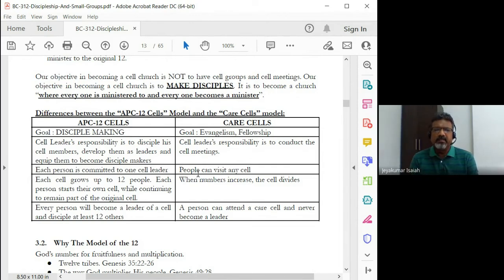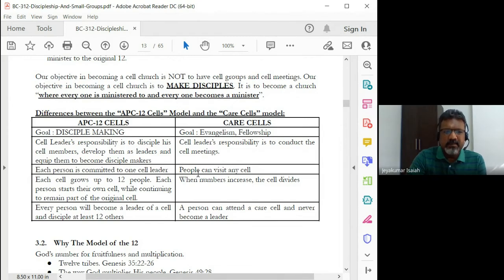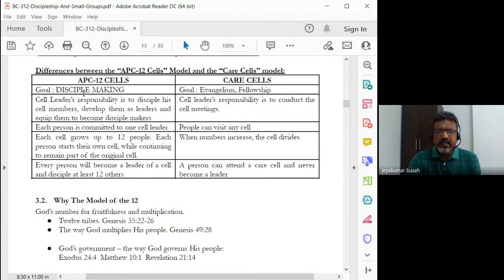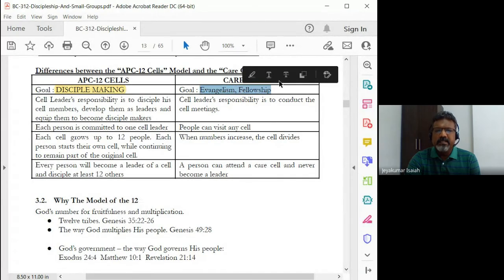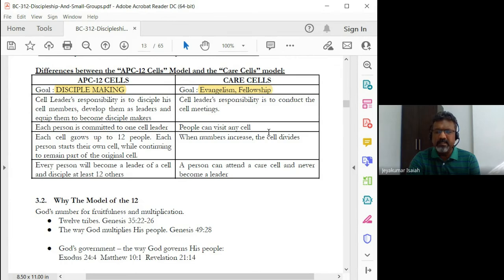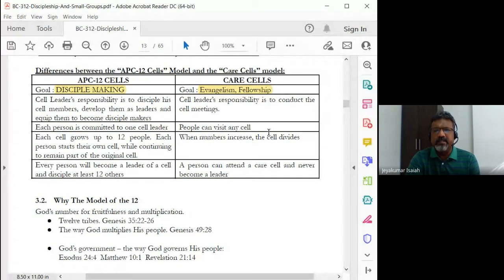Here are some differences between that cell group model and a care cell. In the cell group model, the goal is discipleship — disciple making. Whereas in the care cell, it could be evangelism or fellowship. People are saying, 'Hey, there is this meeting happening — why don't you come?' You could be inviting colleagues from office or family members to a meeting in someone's home. It will be a way to share the gospel. Every time people gather together there is a gospel being shared, and secondly it's also a time of fellowship — people are meeting, catching up, talking to one another.